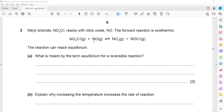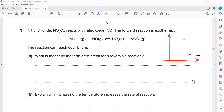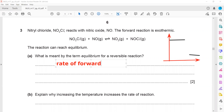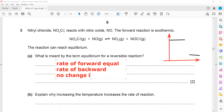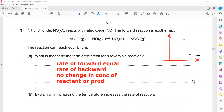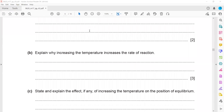Nitryl chloride NO2Cl reacts with nitric oxide and the forward reaction is exothermic, meaning reactants have higher energy and products have lower energy. The term equilibrium for a reversible reaction means the rate of the forward reaction equals the rate of the backward reaction, and there is no change in concentration of reactants or products. Do not say the amount of reactant equals the amount of product — the amounts are not the same, but the speeds at which the reactions occur are equal.